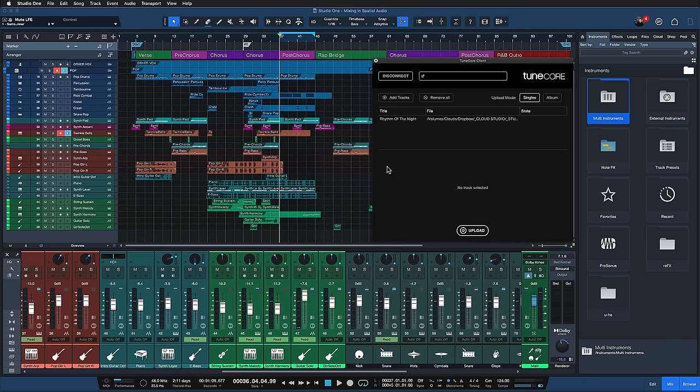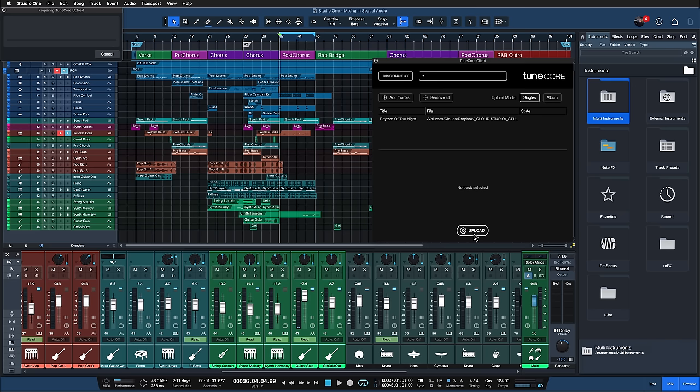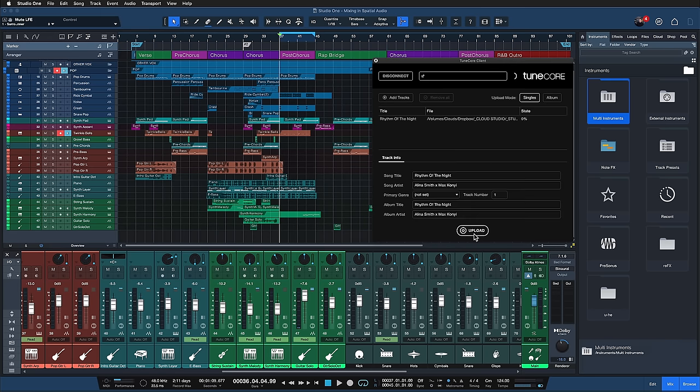If you use TuneCore to release your music to the major platforms, you'll be pleased to hear that there's TuneCore integration in Studio One with this version. From within Studio One, you can select songs to upload to TuneCore for further processing.